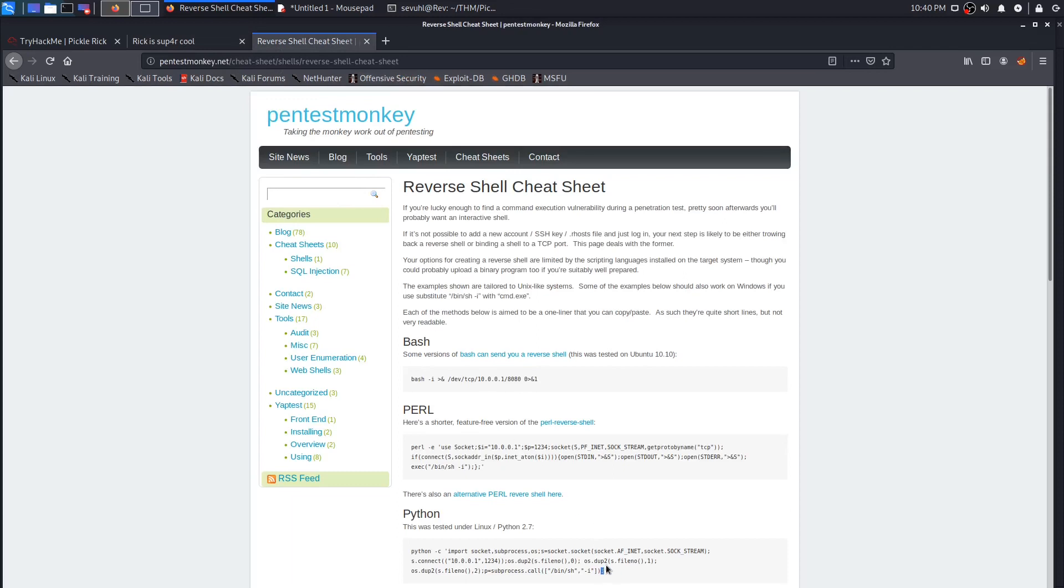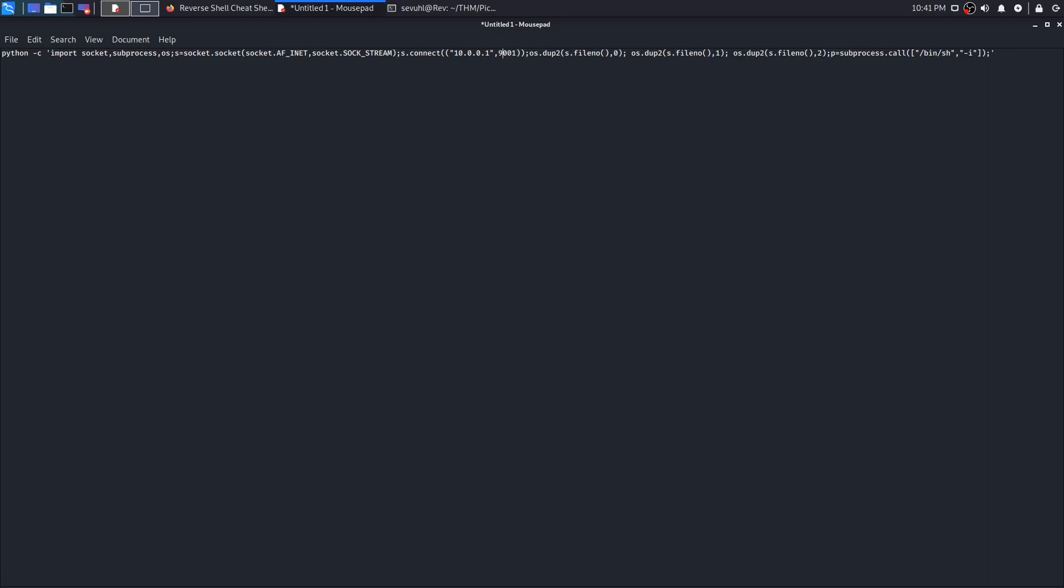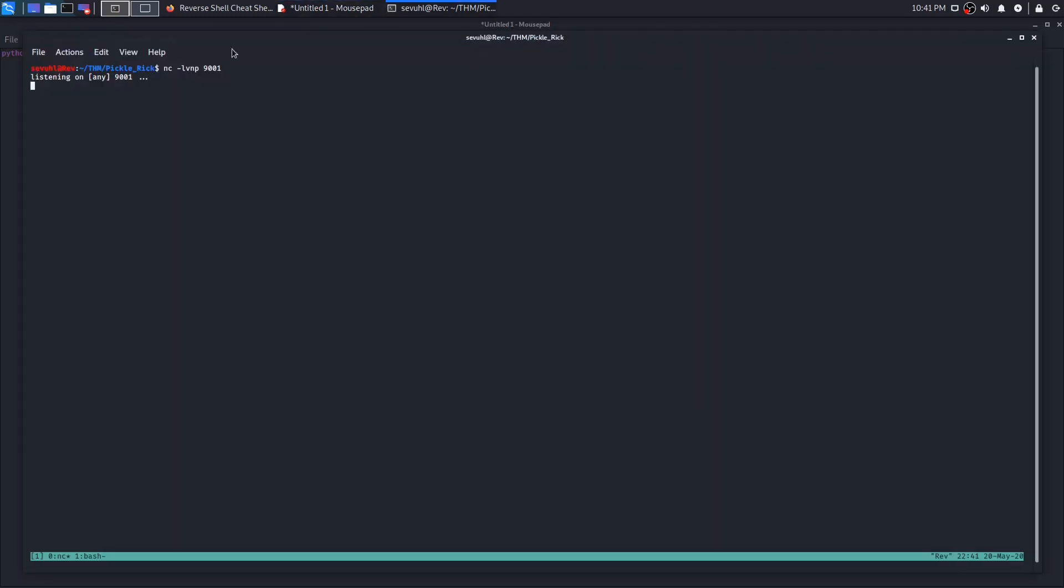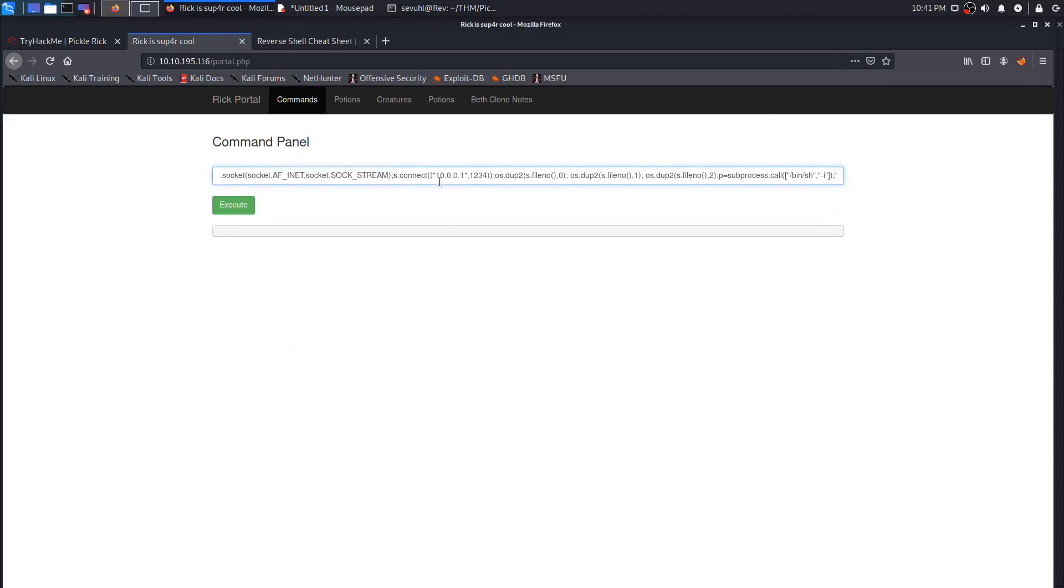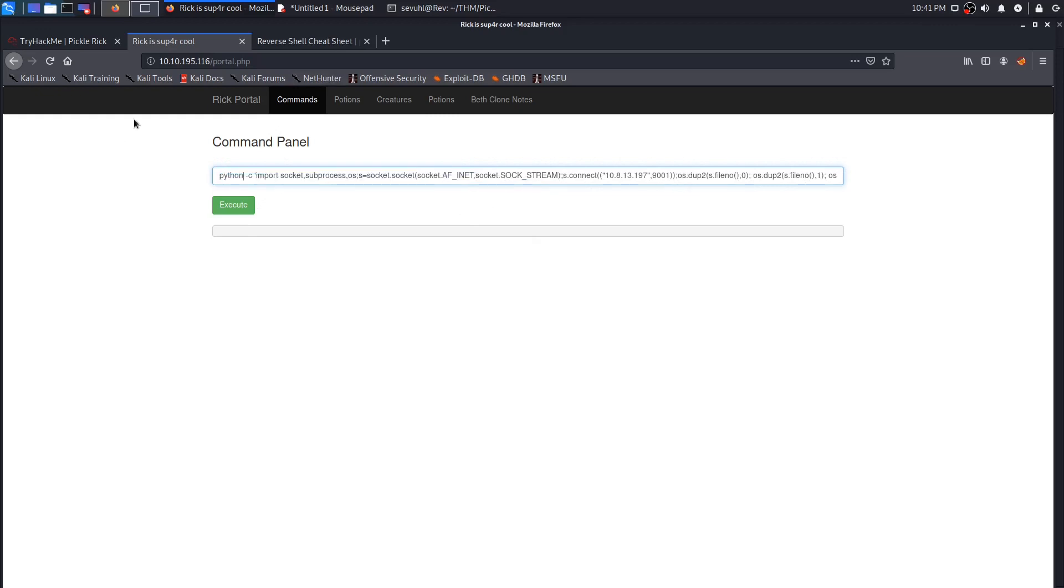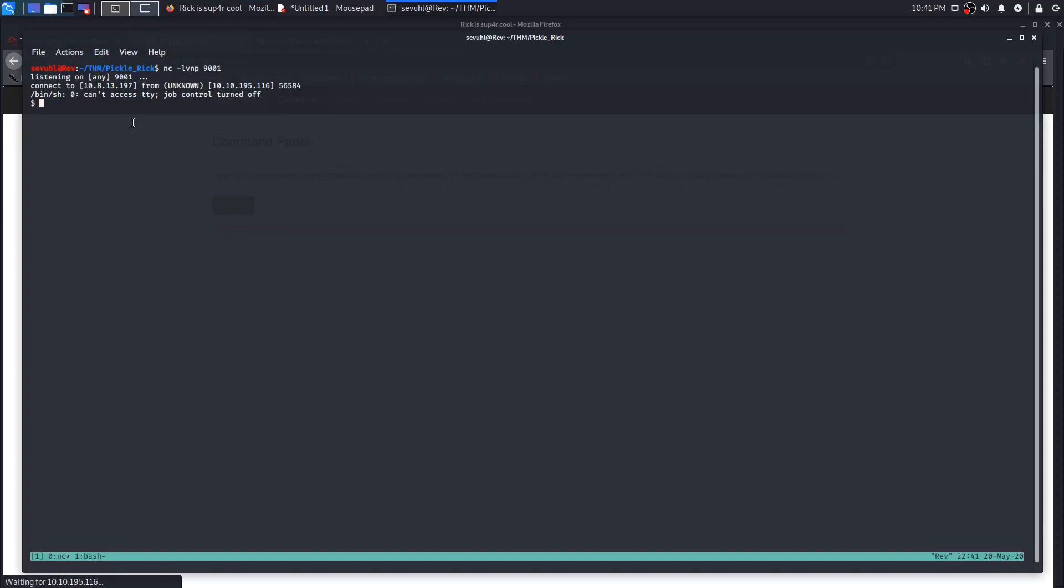Let me make sure my IP address is correct - 10.8.13.197. Everything looks good. We can execute. Now we have good old netcat running.